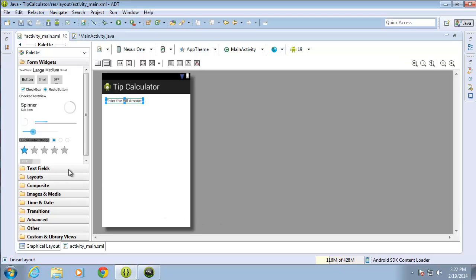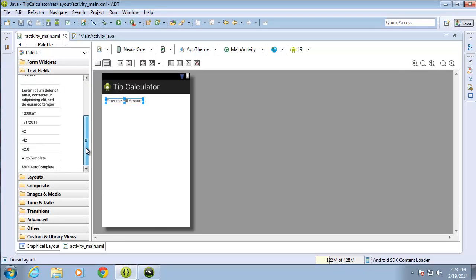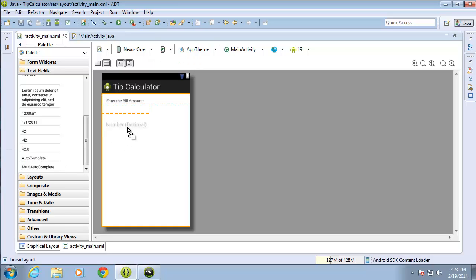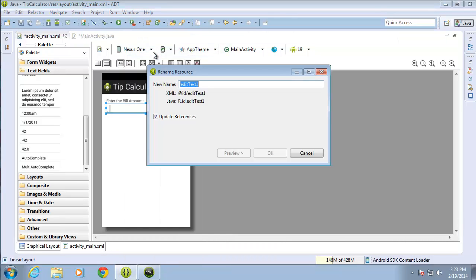Now I'm going to need one of our EditTexts, and since I'm dealing with a numeric amount I want to select one that allows for decimals. There's the Number Decimal EditText — I'll move that over and change the ID to 'edit_text_bill_amount'.